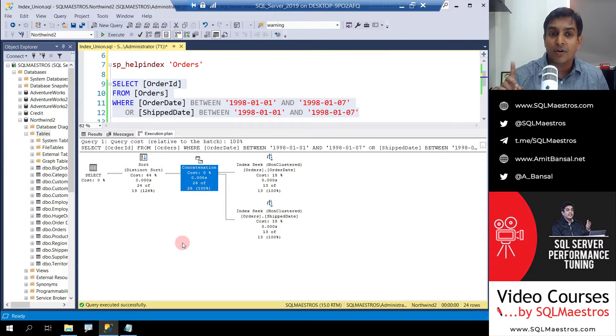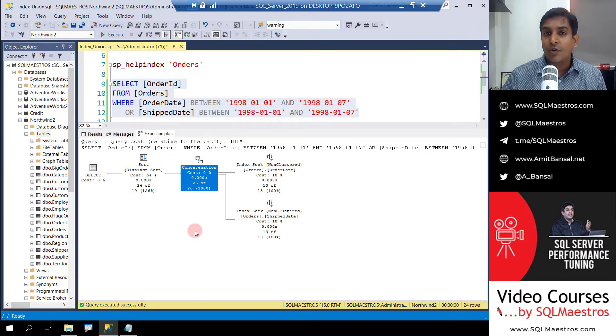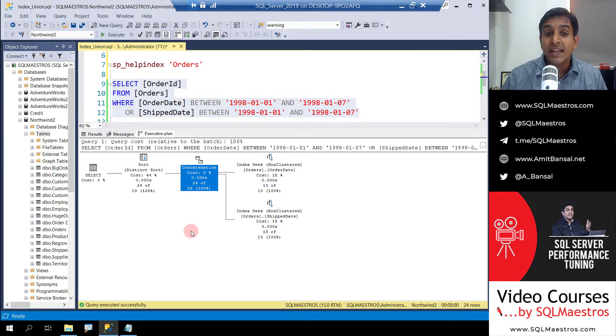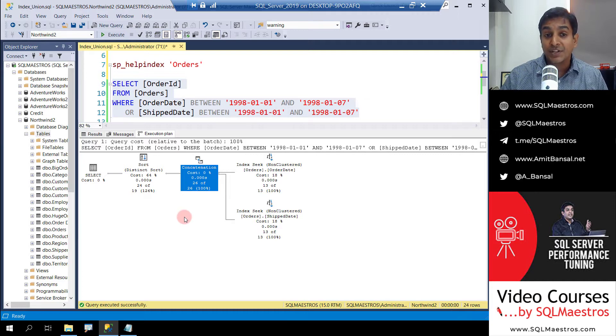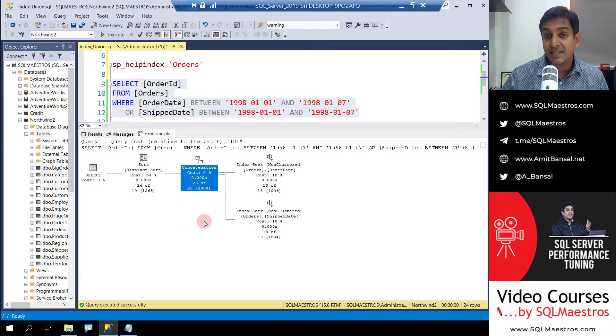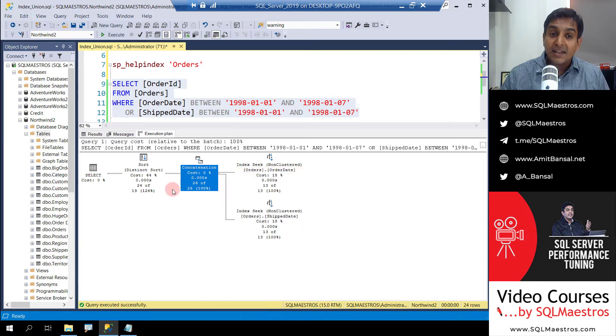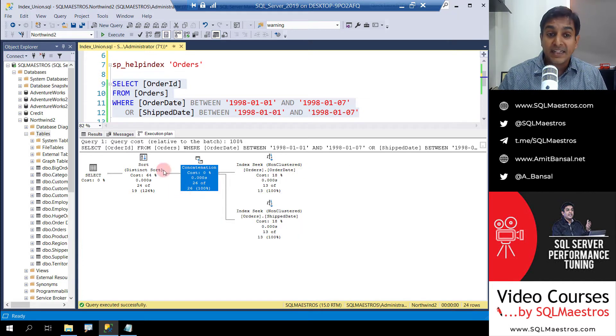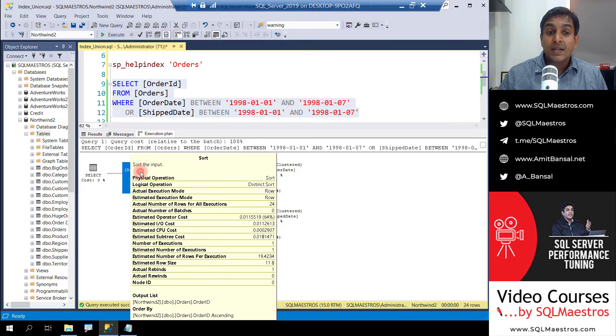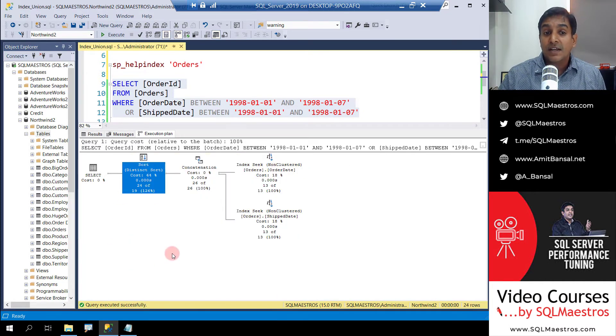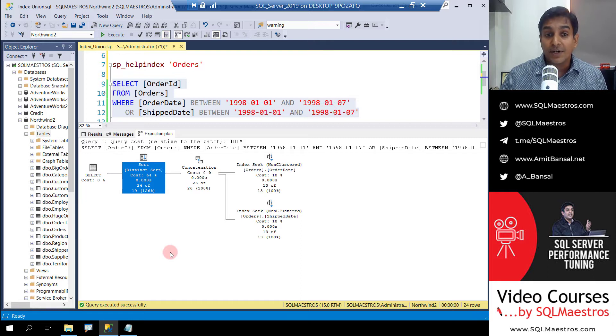Now this is important. This is not a merge join or a loop join or a hash join. This is a union operation. This is a concatenation that has happened. And then after the data is concatenated, it performs a distinct sort operator.